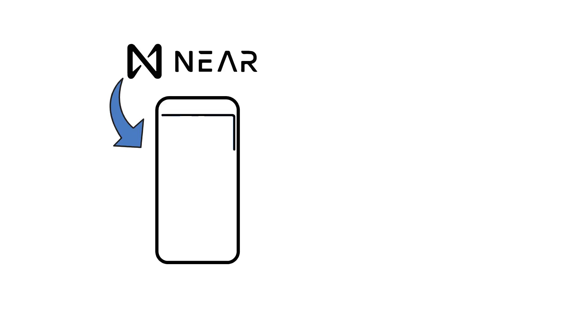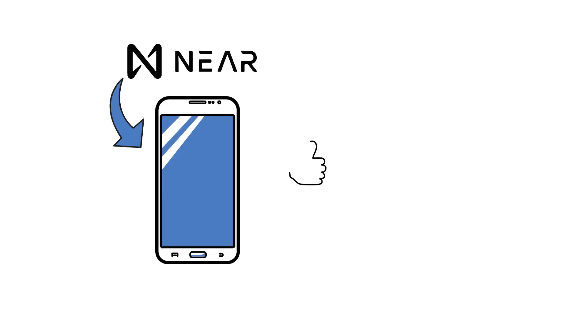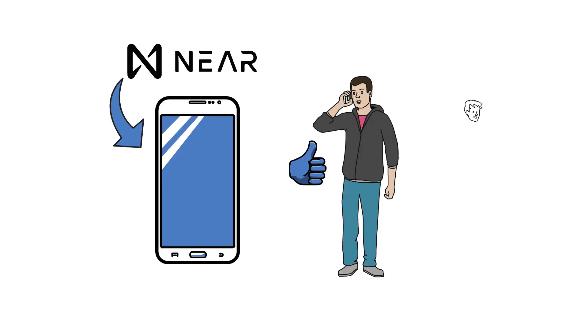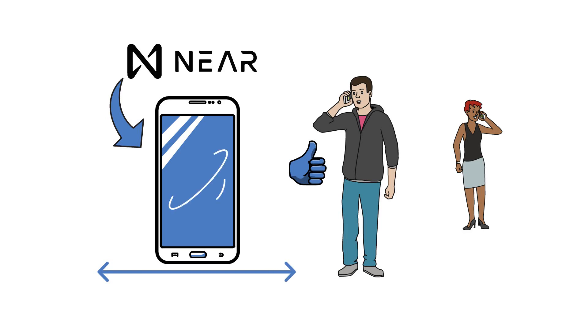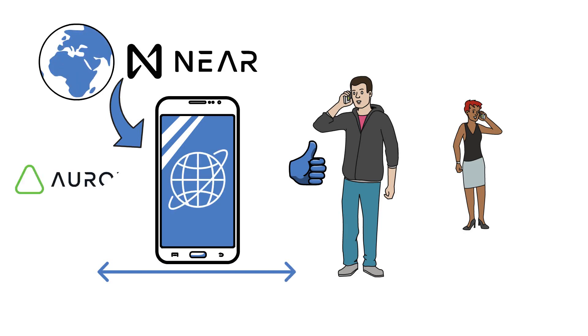Imagine that NEAR is like a phone. While the phone itself is a great tool for communication, its potential has been greatly expanded by the integration of the internet. In NEAR's world, Aurora is like the internet.